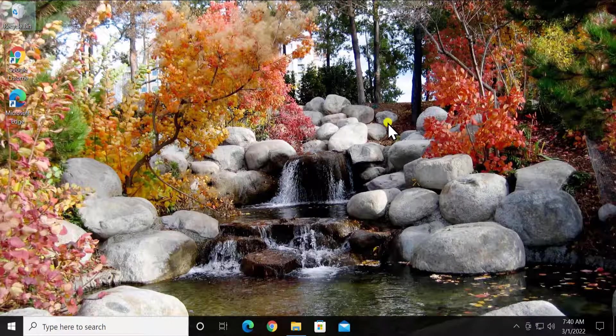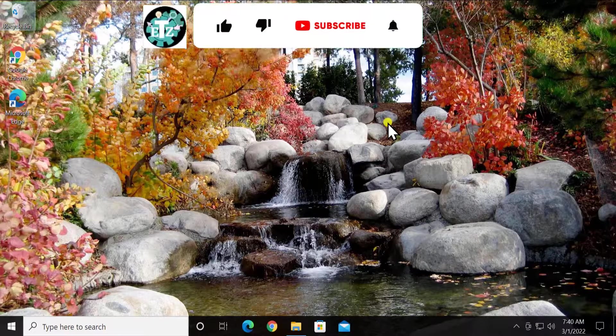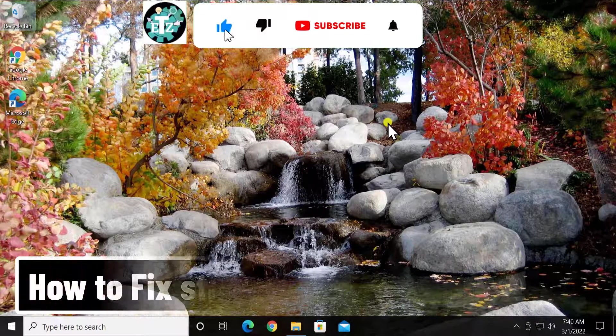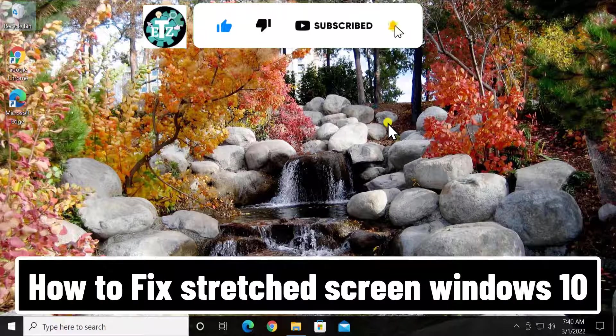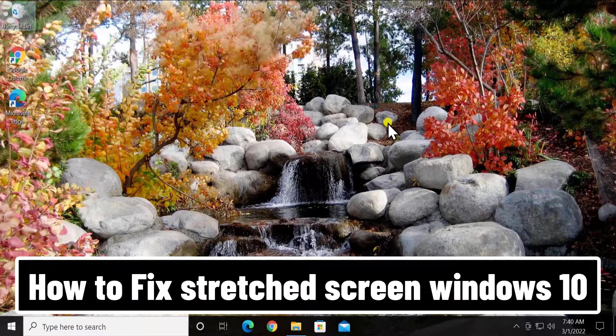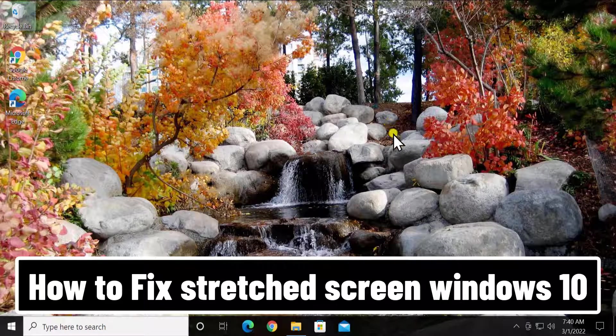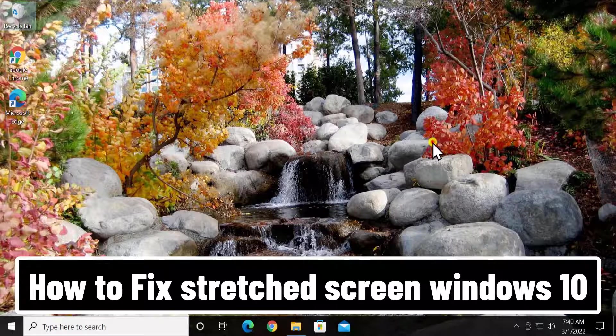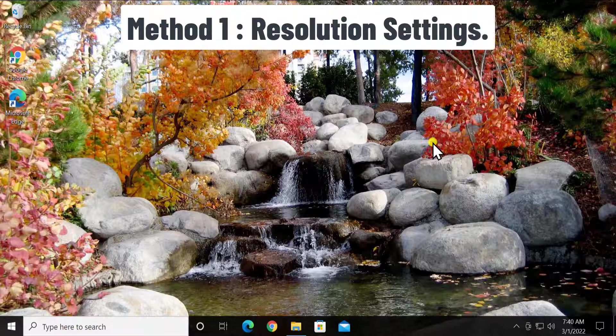What's up guys, welcome to our channel e-technies. In this video we will talk about how to fix stretched screen on Windows 10. We will show you the method you have to use to fix this problem, so stay tuned and watch the complete video. Method 1: